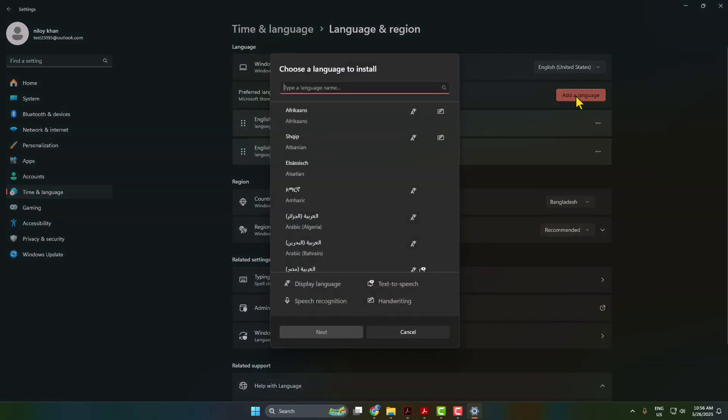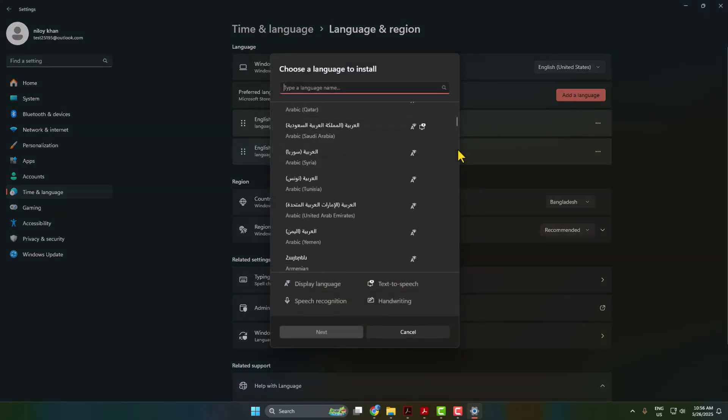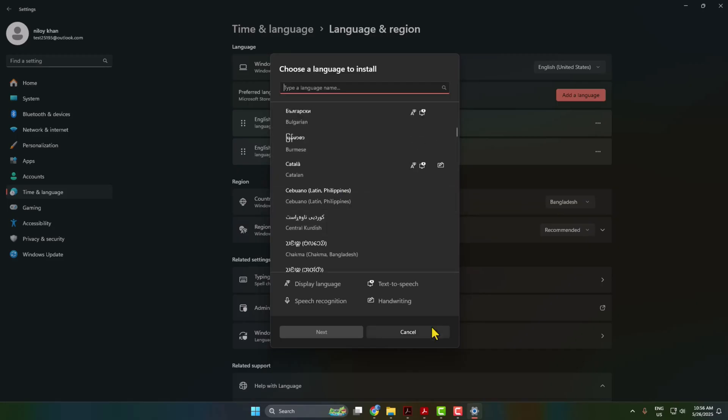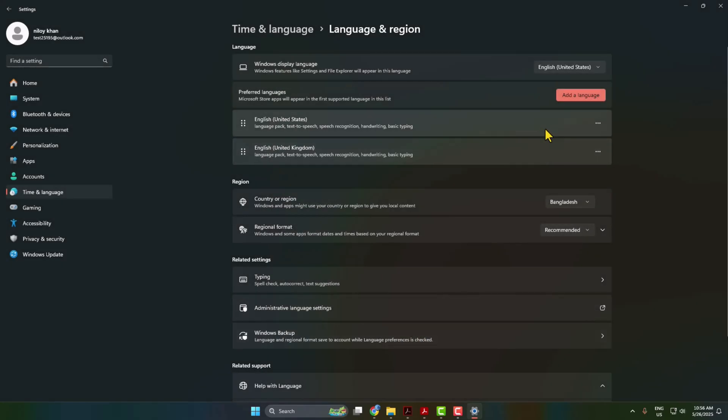From this available language list, you have to install and download the specific language which you want to use in your Adobe Acrobat Reader. Then just click on the language.